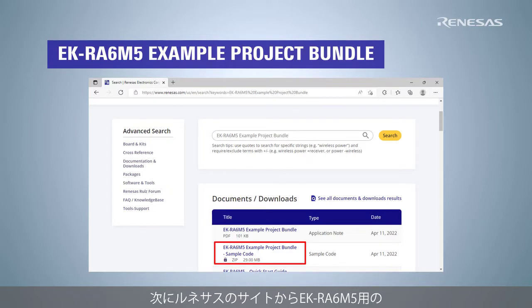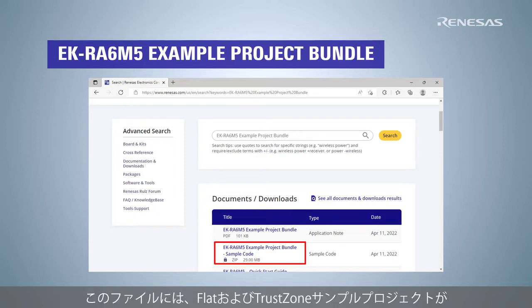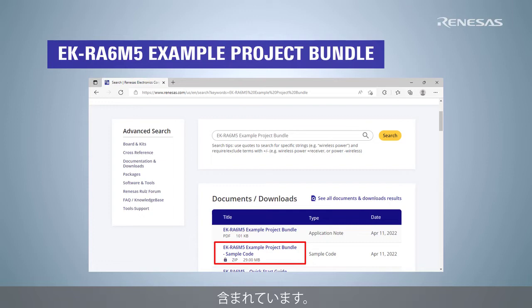Next, download the EK-RA6M5 example project bundle from RENESAS website. This file contains the FLAT and TRUSTZONE sample projects that will be used for demonstration.